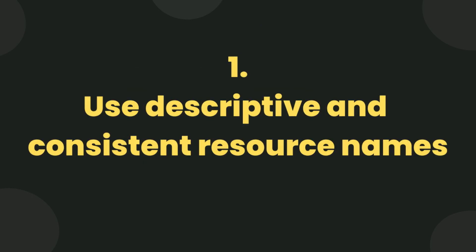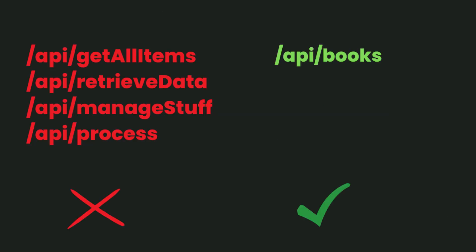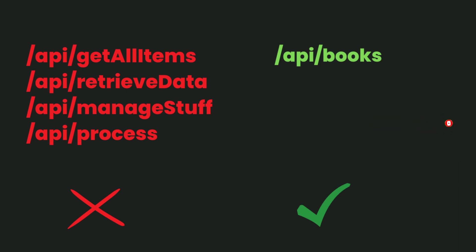Use descriptive and consistent resource names. Choose meaningful and self-explanatory names for resources. Examples like get all items, retrieve data, manage stuff, or process are not self-explanatory, while api/books shows it is a collection of books.